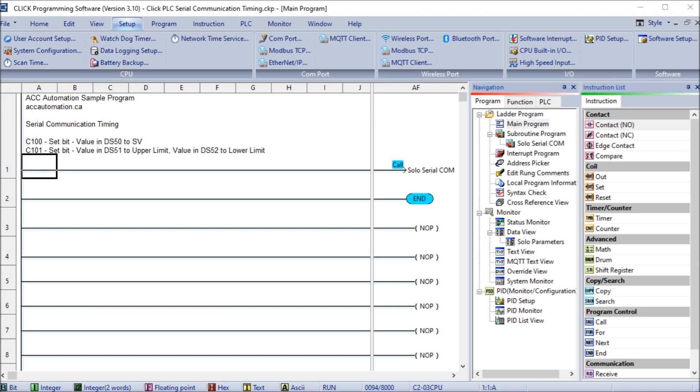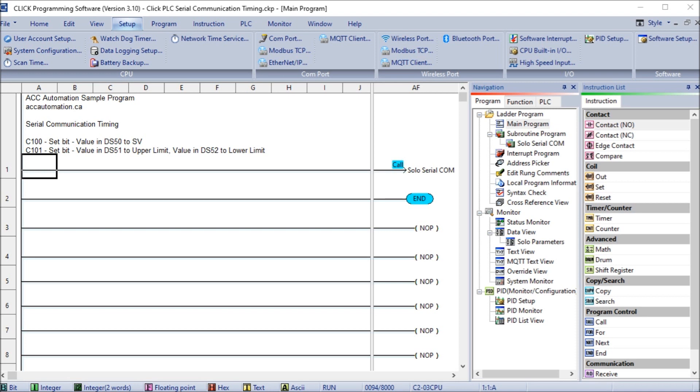We will demonstrate the send and receive instructions by communicating Modbus RTU to a Solo temperature controller. Parameters from the Solo process temperature controller will be read using multiple receive instructions, and the send instruction will be used multiple times as well to write the set value and limits of the set value entered in the temperature controller. The set values will only be changed when required, which revolves around timing.